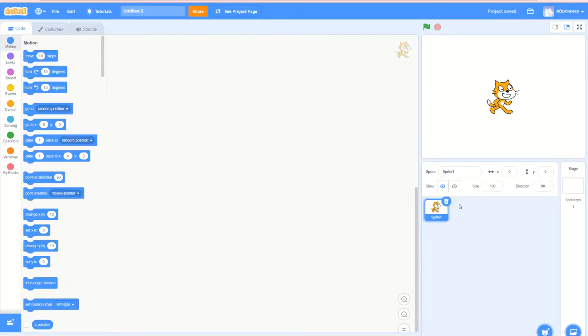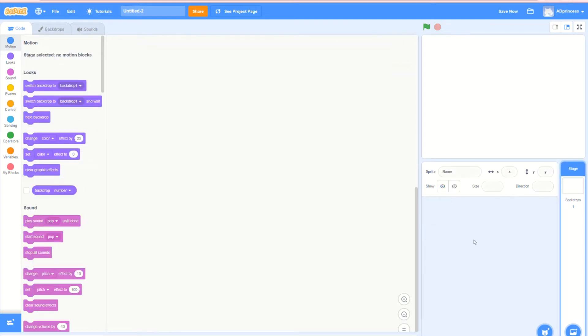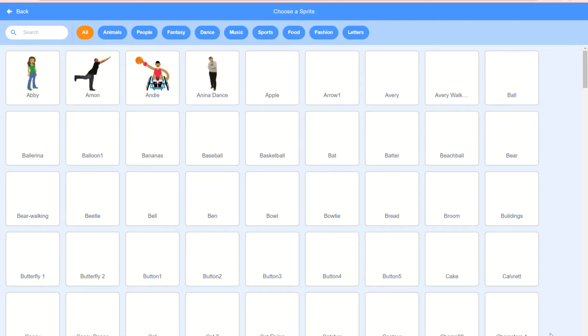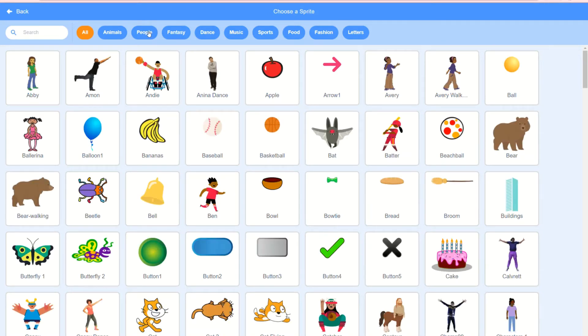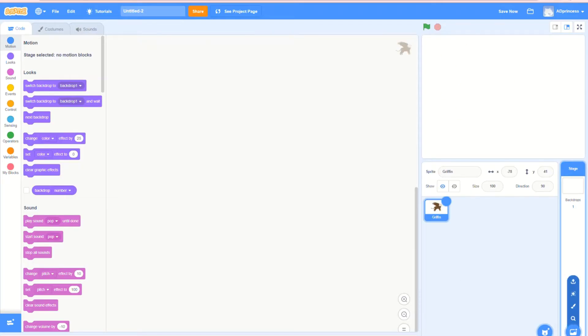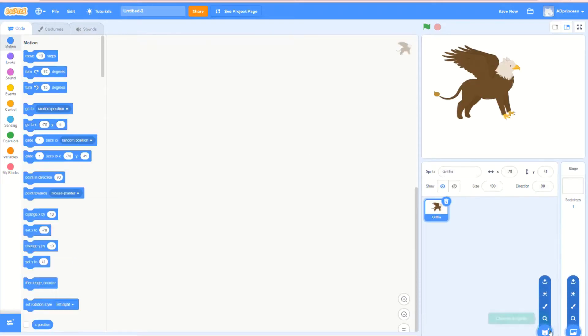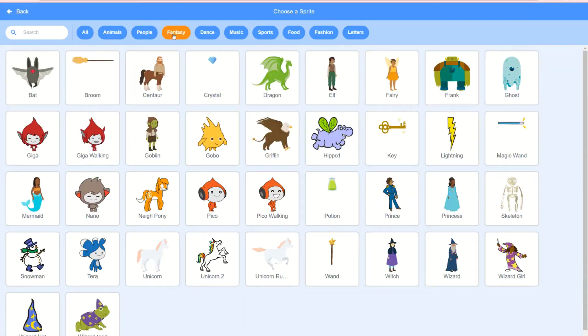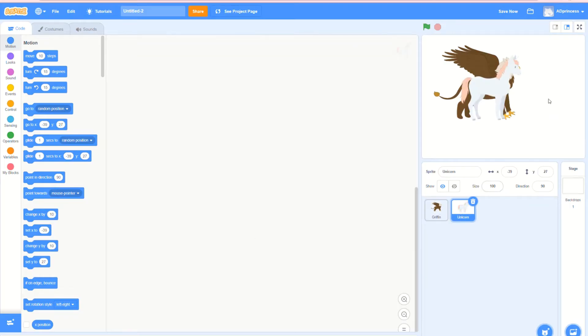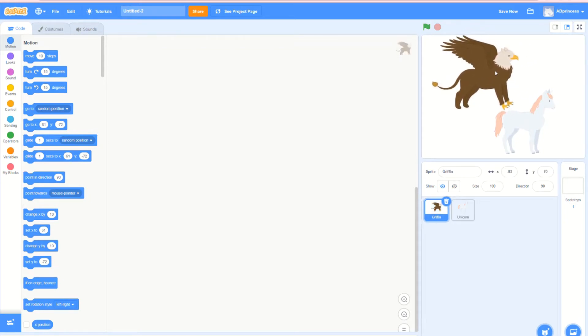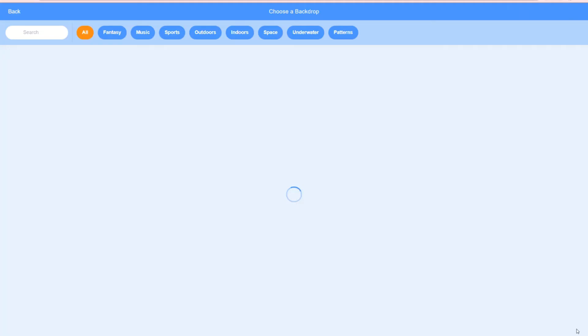I'm going to go ahead and delete sprite one because I don't actually want it. Let's go to choose a sprite down here, and I'm going to choose a fantasy person—let's choose a griffin. If we want to go back here again, choose another one, do fantasy again, and I'm going to choose a unicorn. Now it doesn't really look very much like a story because there's no background, so let's go ahead and put a background.